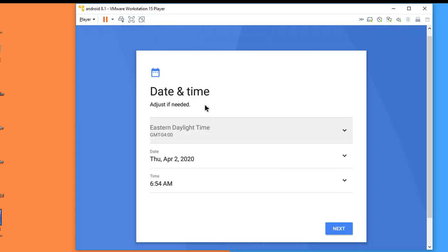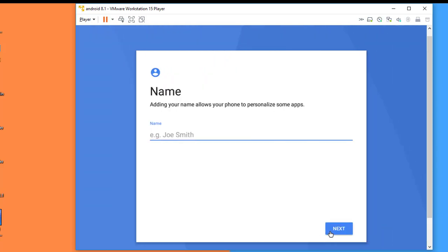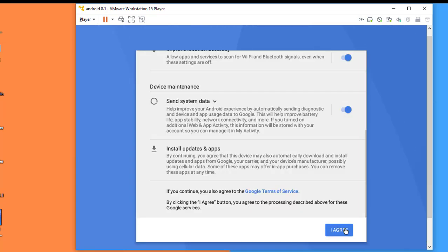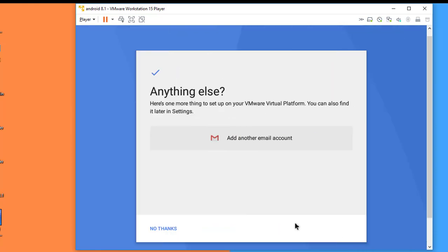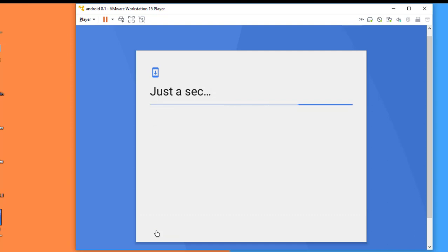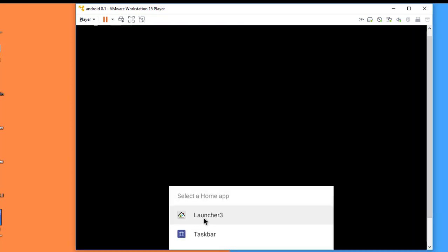You can adjust the date and time. Click Next. Here you have to type your name. I'm writing New Technical Tricks. Click Next. Click Agree. Click No Thanks. Click on Launcher 3.